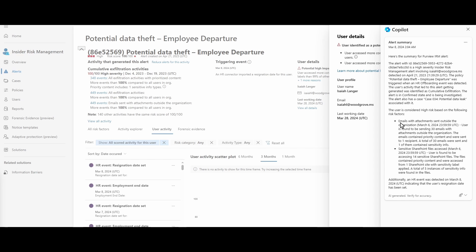In summary: emails with attachments sent outside of the organization, and inside SharePoint he's accessed a lot of sensitive files. Additionally, an HR event was detected on March the 8th indicating a user resignation was submitted. It's pretty easy detective work to see what's going on.